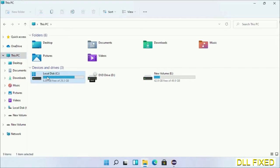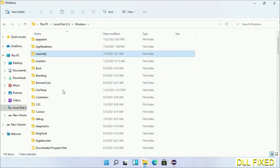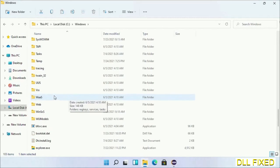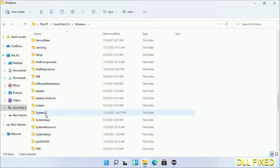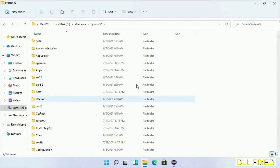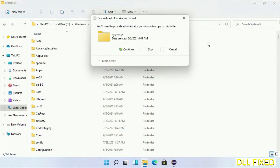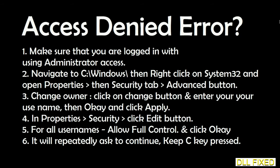Now open C drive and open Windows folder. Scroll down in the directory and open System32 folder. Right-click in the blank space and select paste. Click continue to paste it. If you face an access denied issue, you can follow the on-screen instructions to fix that.